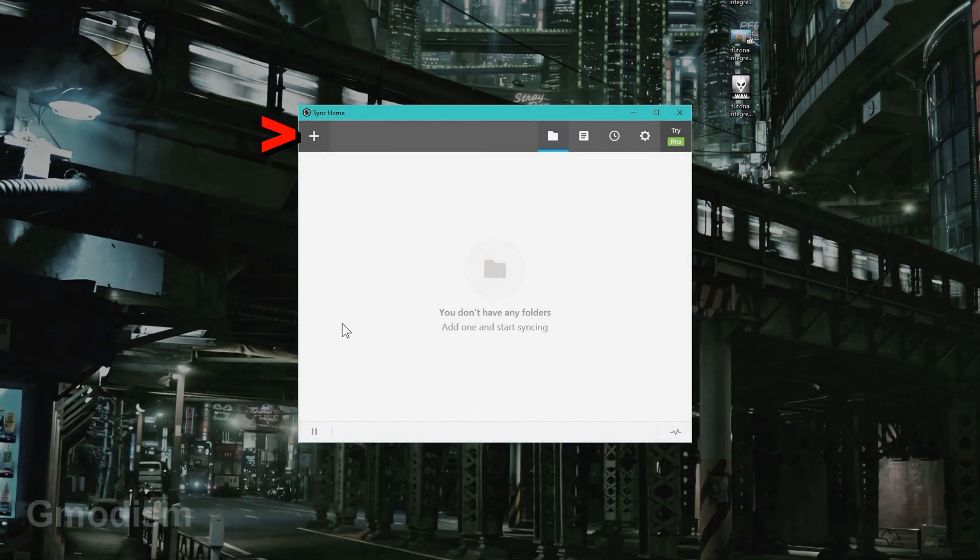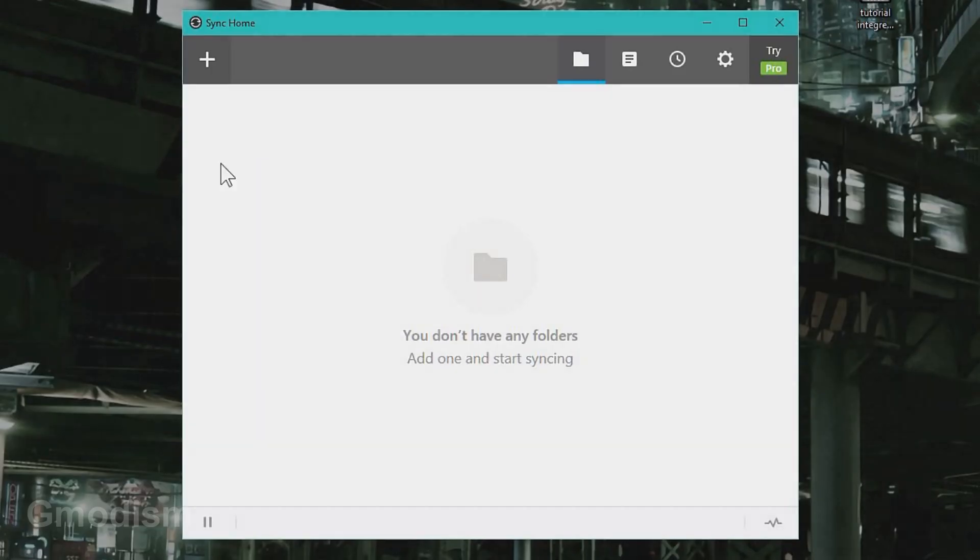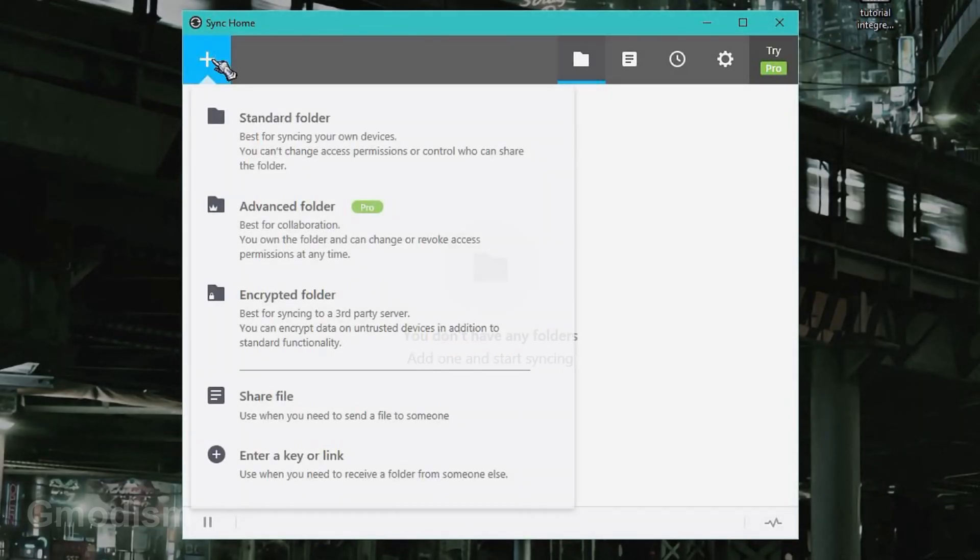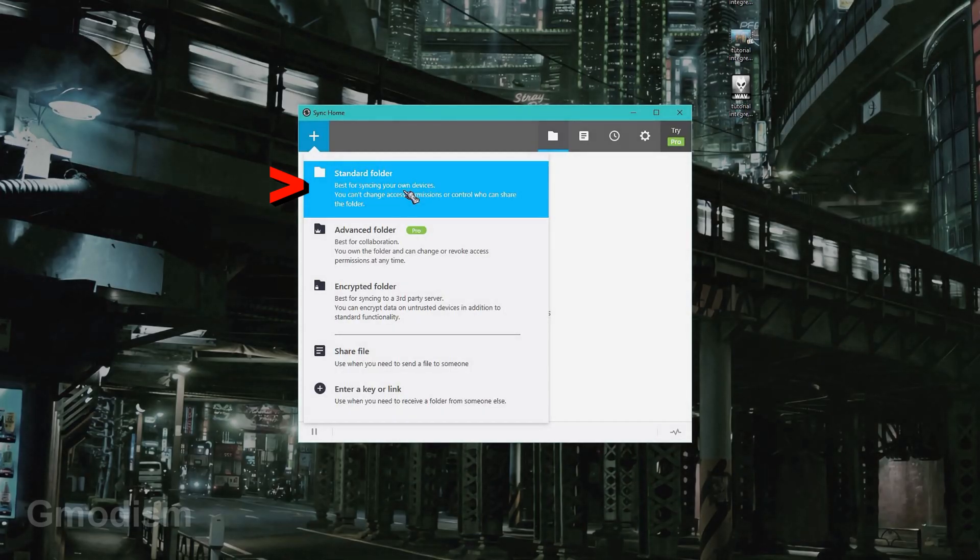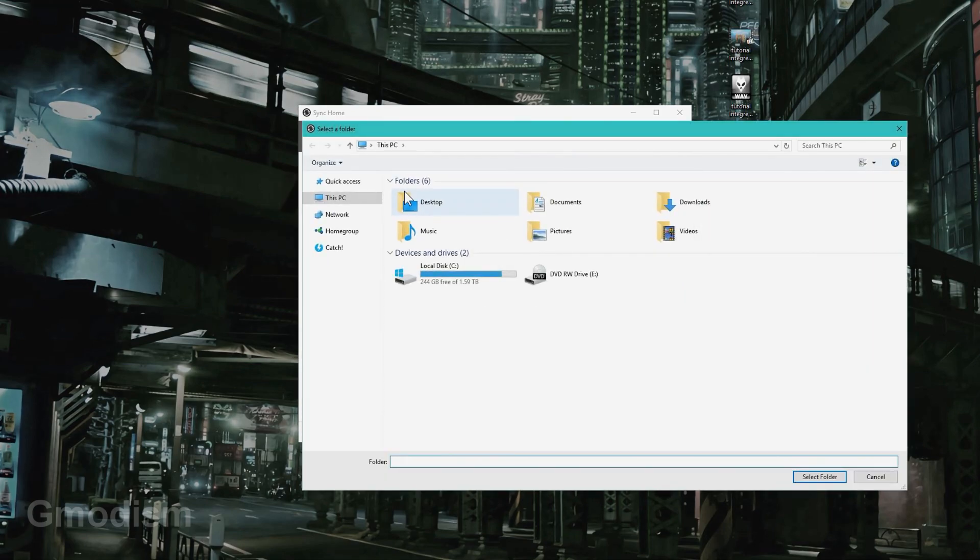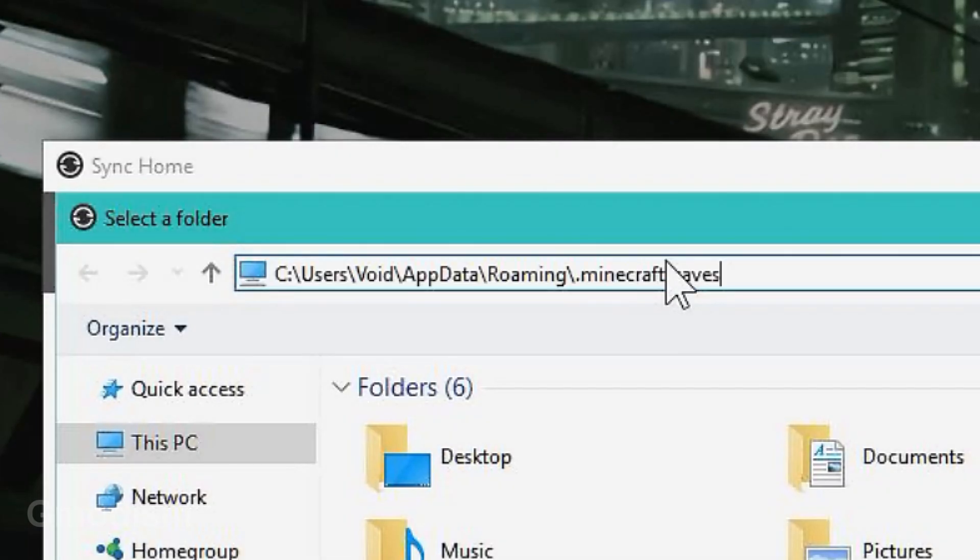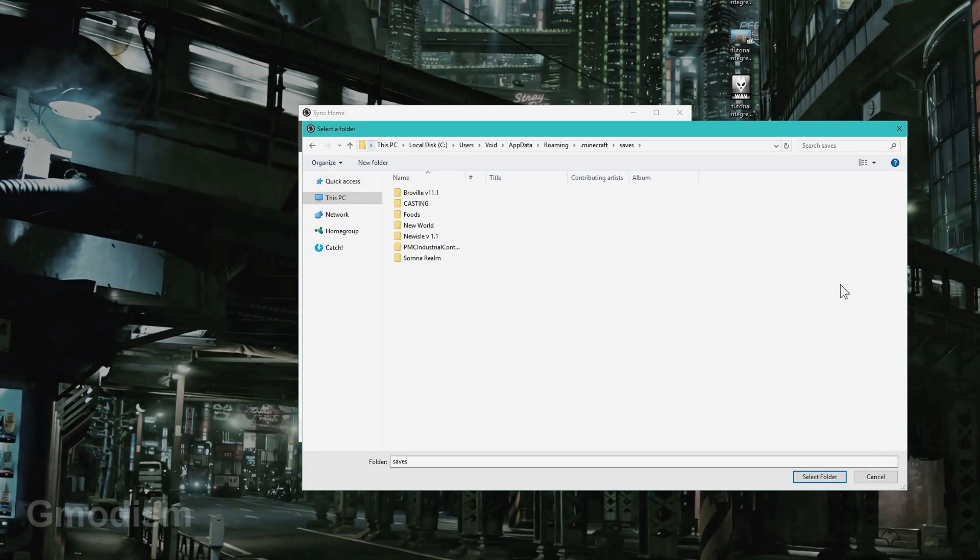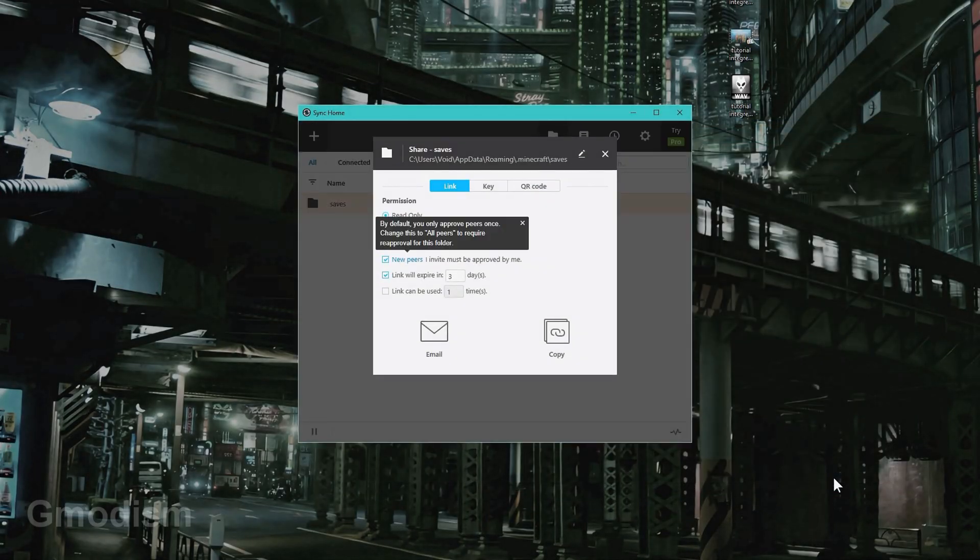We will want to make a new folder here, so we select standard folder and we just paste in what we got here, click enter, and click select folder.